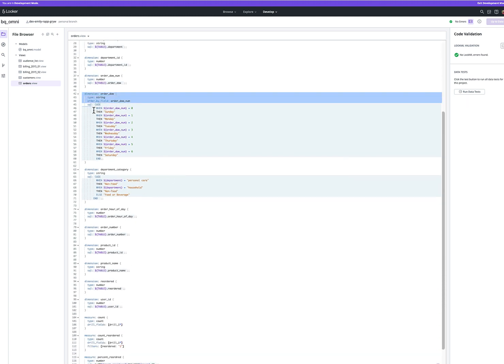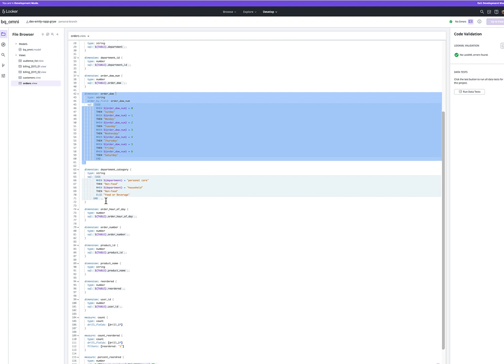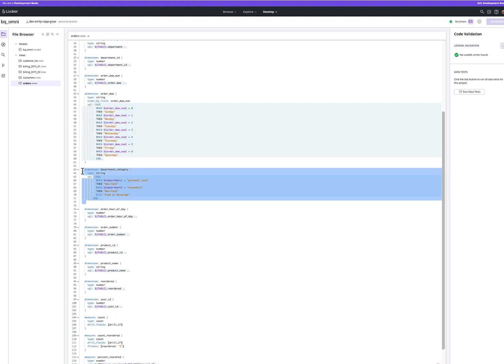To make it easier for our end users, we've added the ability to look at order of the day by string instead of number, as well as added this category of department.